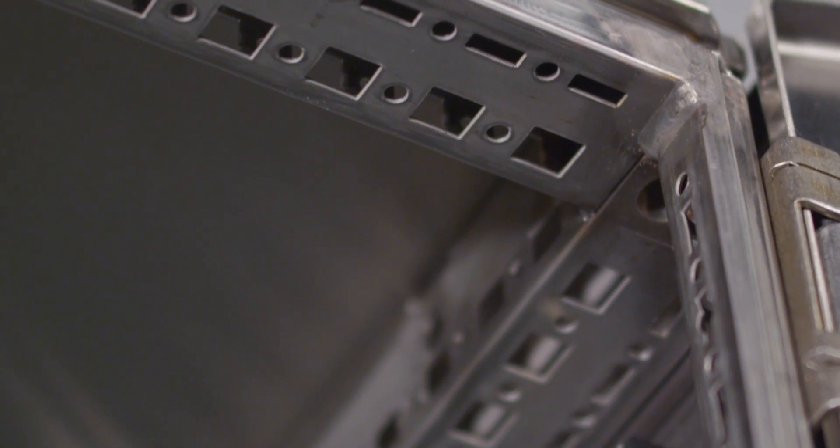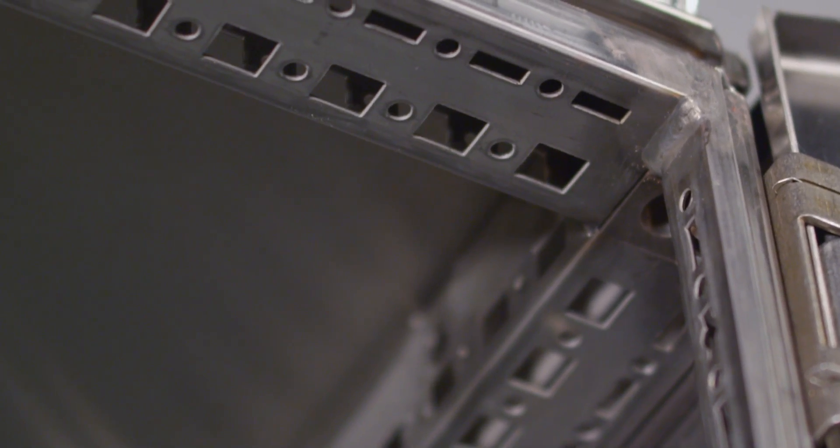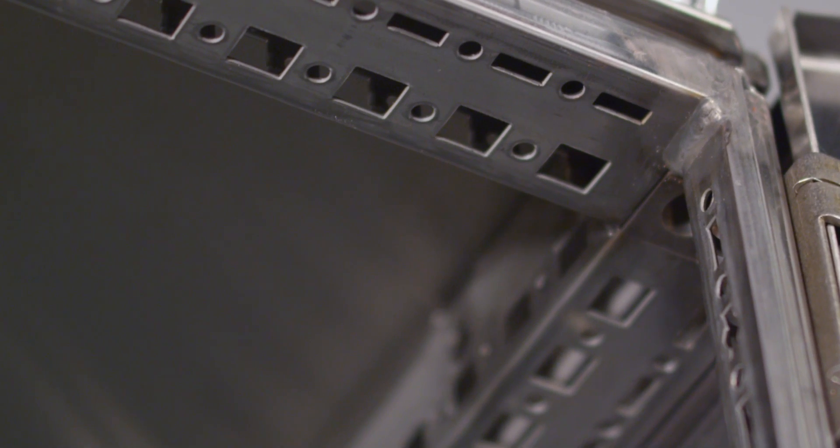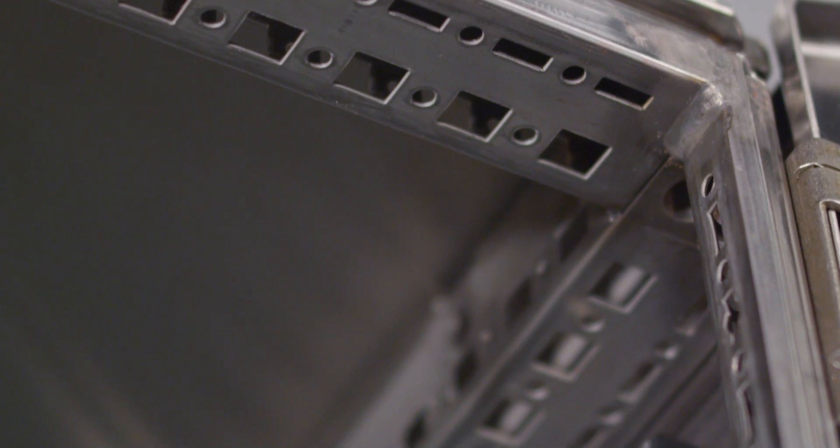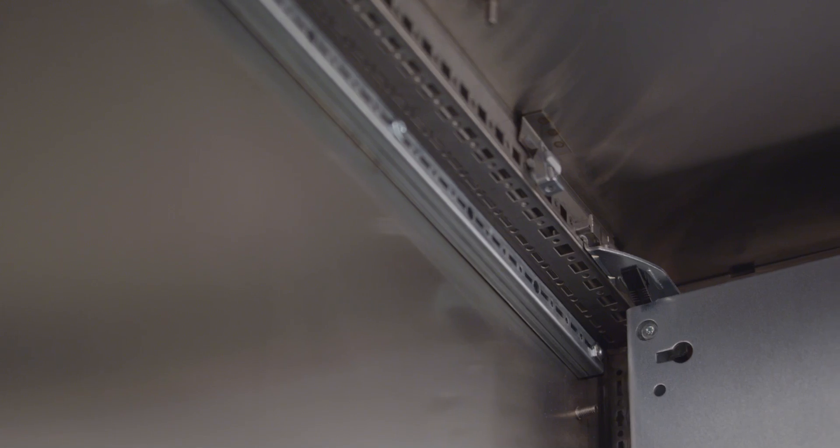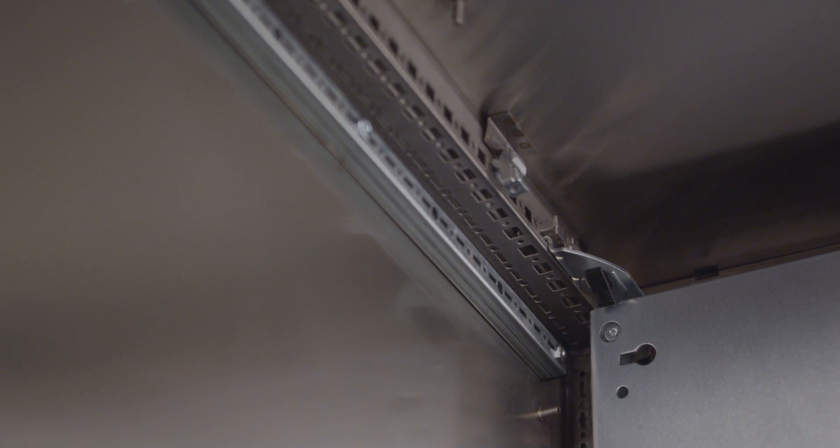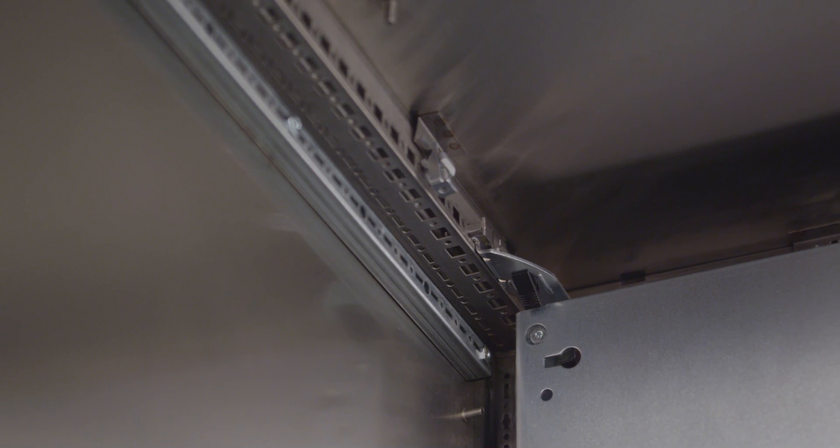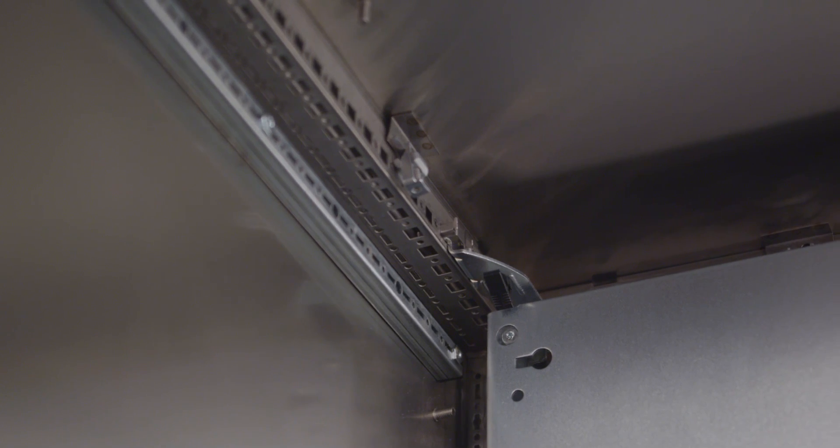This rugged addition to Rittal's signature TS-8 modular freestanding enclosure series offers the same scalability, flexibility, and standard accessories as its carbon steel counterpart, along with increased durability and corrosion resistance.